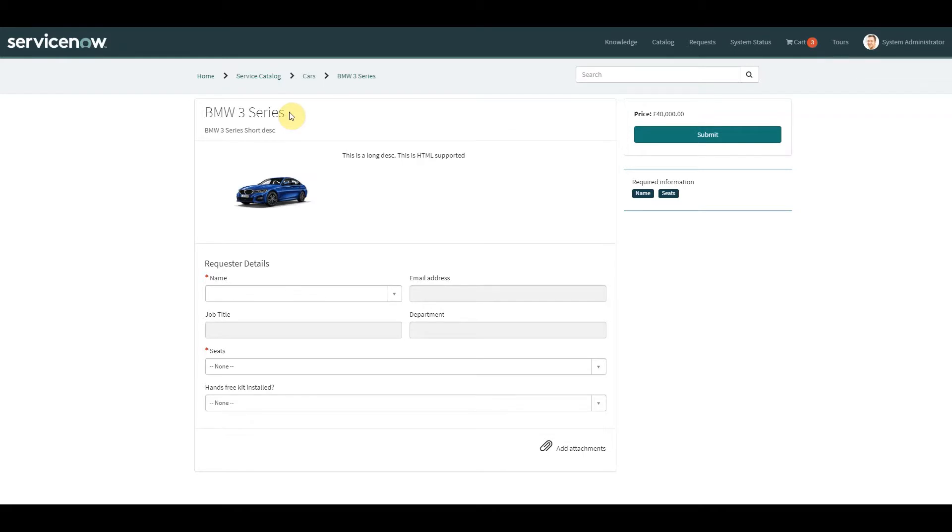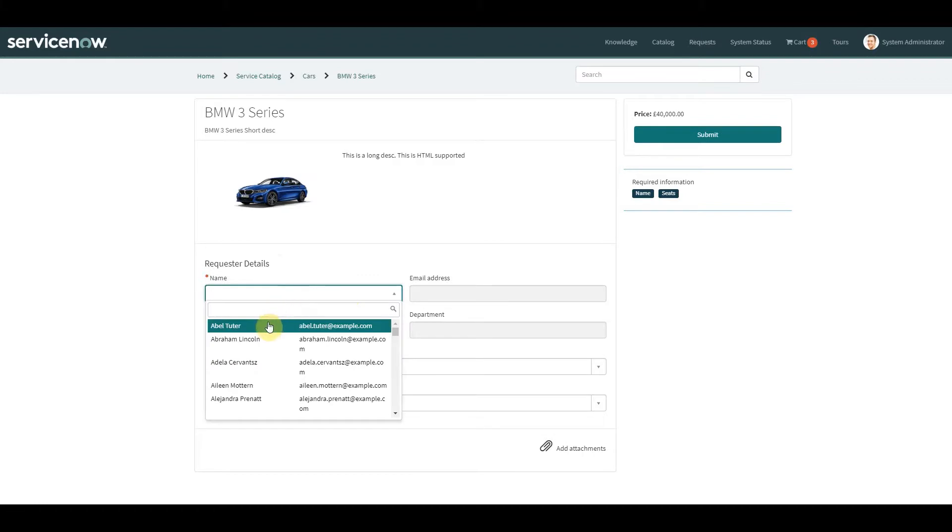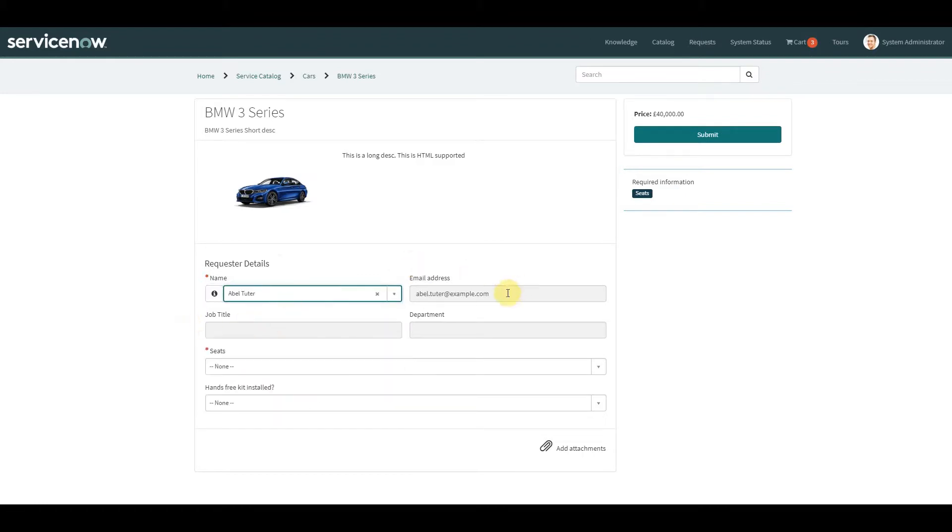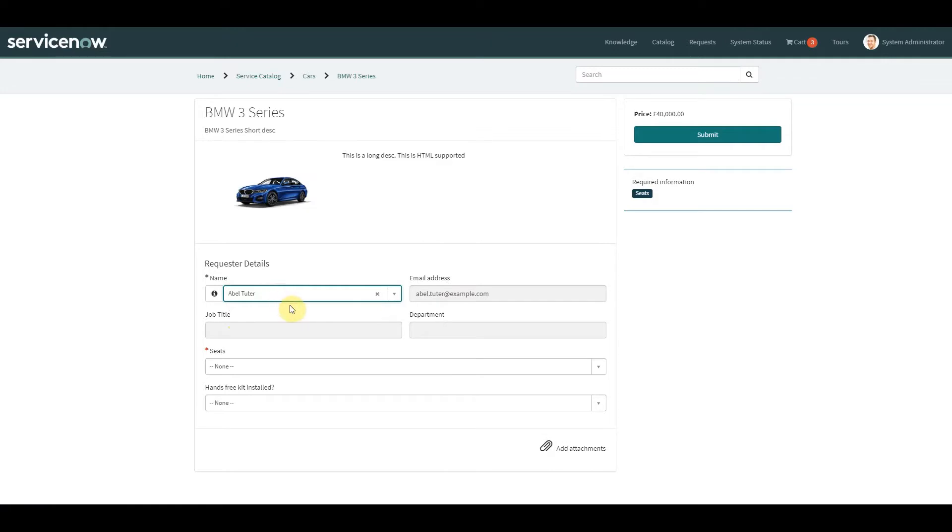So let's take a look at the first method we can use. As before, I'm going to continue and use the catalog item created for this BMW 3 series. Since the last video I've added some additional variables into the variable set called request details. I've added two additional variables in terms of job title and department. So this time we're looking to get the email address, the job title, and the department when the person's name is selected.